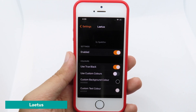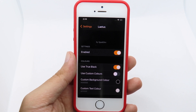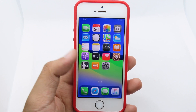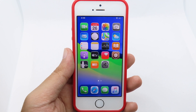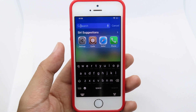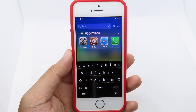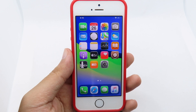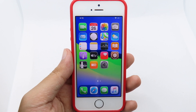The next tweak is for the keyboard, however it doesn't work well on my device — I cannot click to change the background color. At least it does show the black color on the keyboard, but unfortunately you cannot change the color. I hope the tweak will be updated in the future.